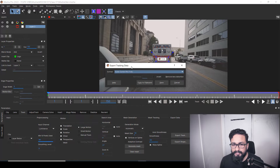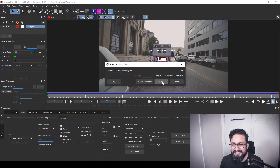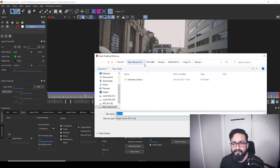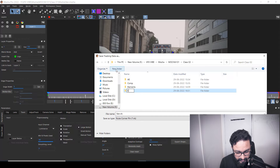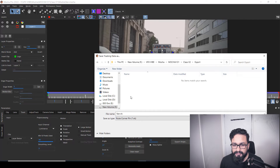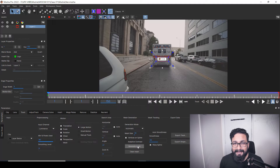So I'm going to select Nuke Corner Pin. We have two options: Copy to Clipboard and Save. If I hit Save, it will ask where you want to save. I'll navigate to a folder and create a new folder called 'export', and inside it I'll save the file as 'van_track'. Then I'll save it and jump to Nuke to see how we can use it.